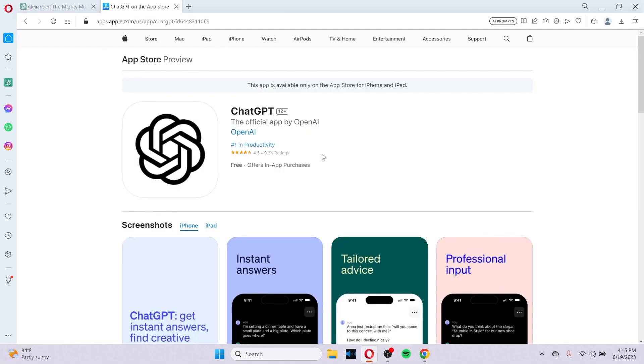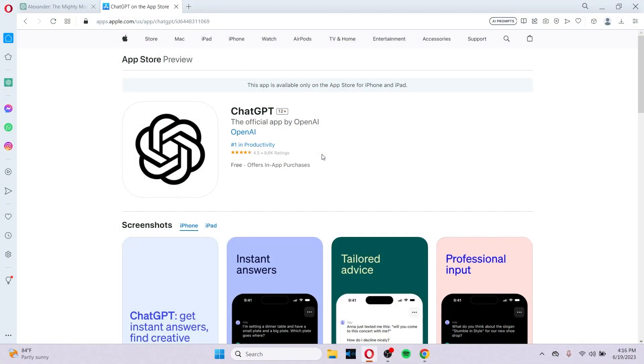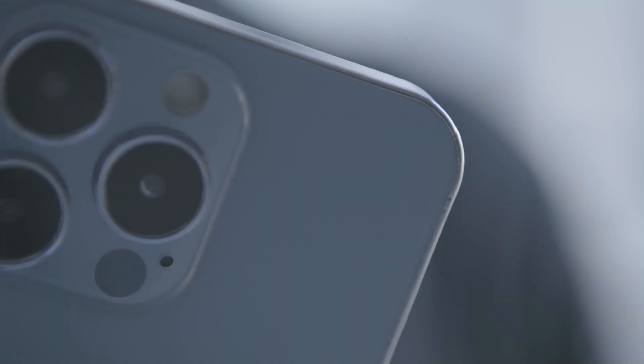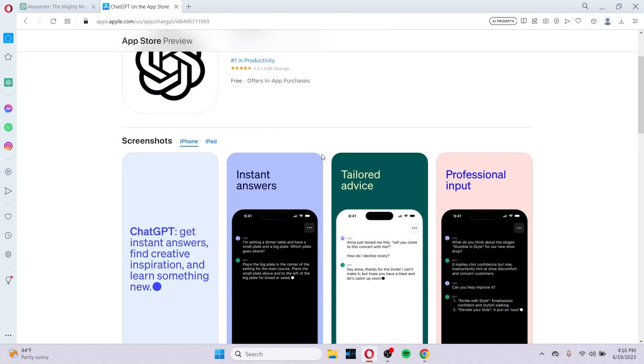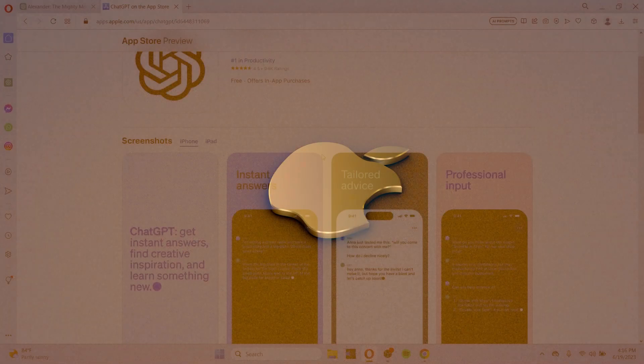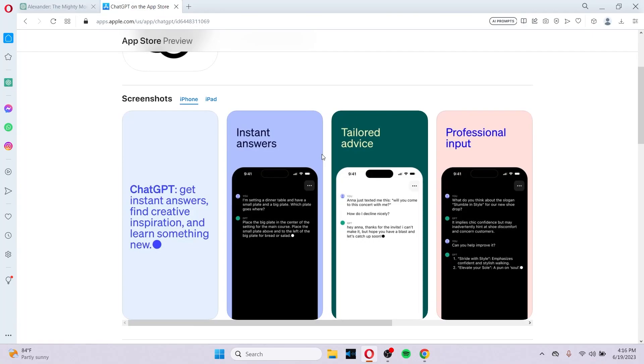There are many other amazing features on ChatGPT as well. ChatGPT app is now available for iOS in many countries. Just go to your app store in the iPhone and get the ChatGPT app.